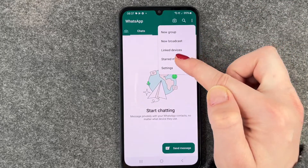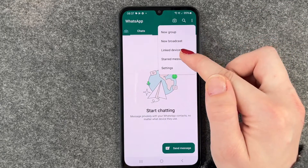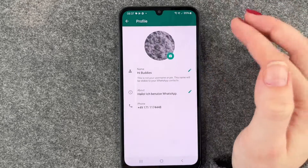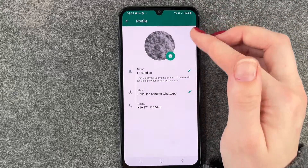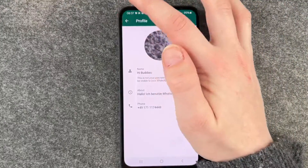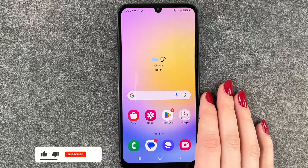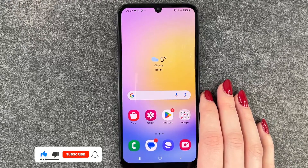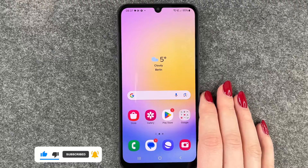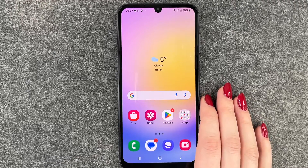We can take a picture here, look for people, documents, whatever else, and we can go to our Settings. We can make a new group here, a new broadcast, link devices, and Settings. We can also go ahead and edit our profile picture again and stuff like that. So that's how you can download and set up WhatsApp on your Samsung Galaxy A25 5G. Hope you liked it and hope it helped — if so, thumbs up, share, and subscribe. Hope to see you next time, bye!